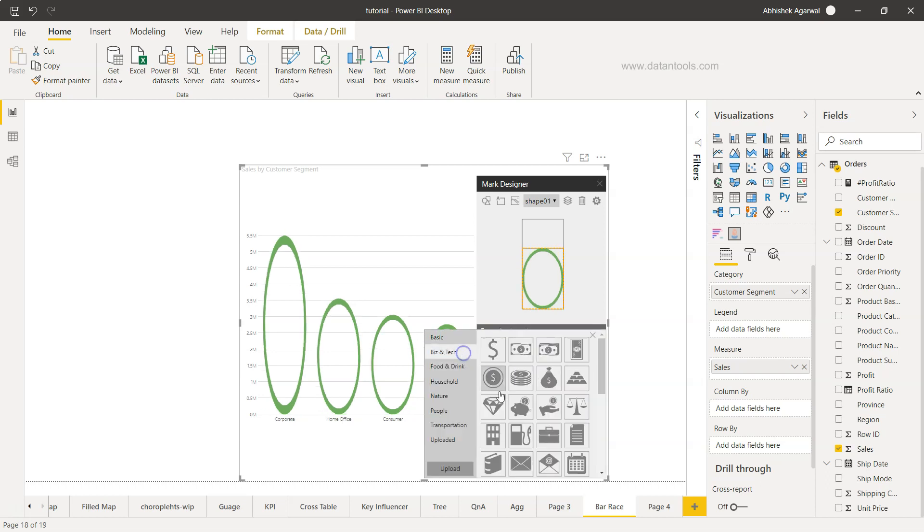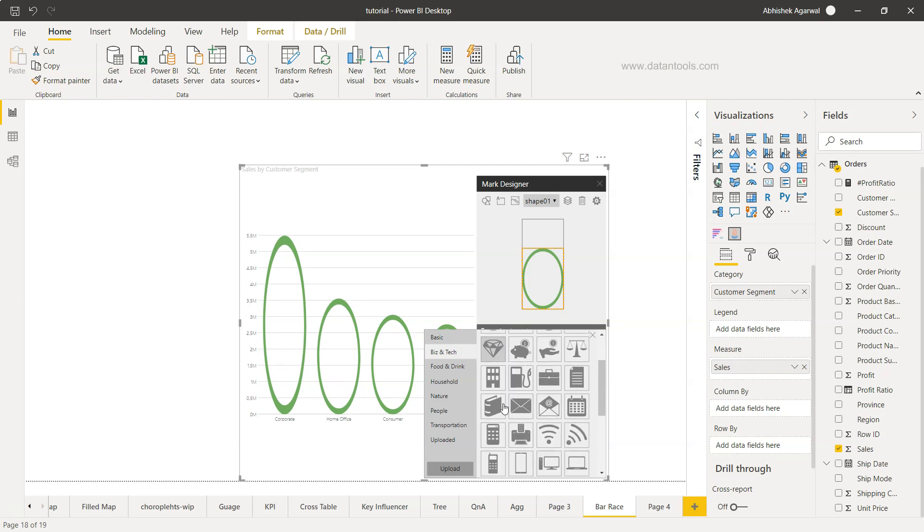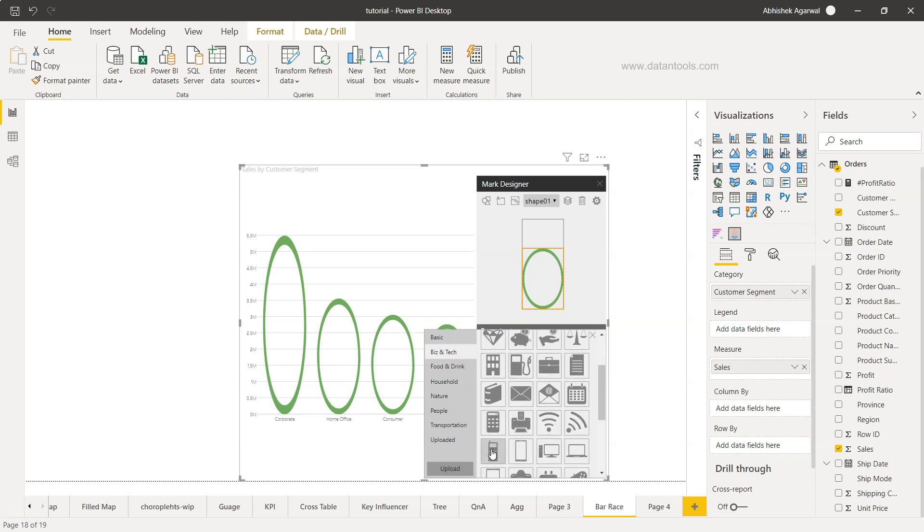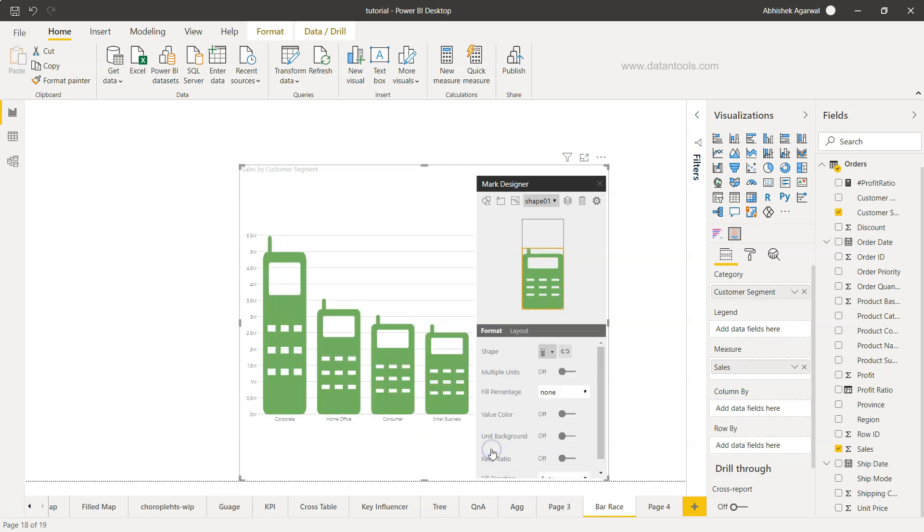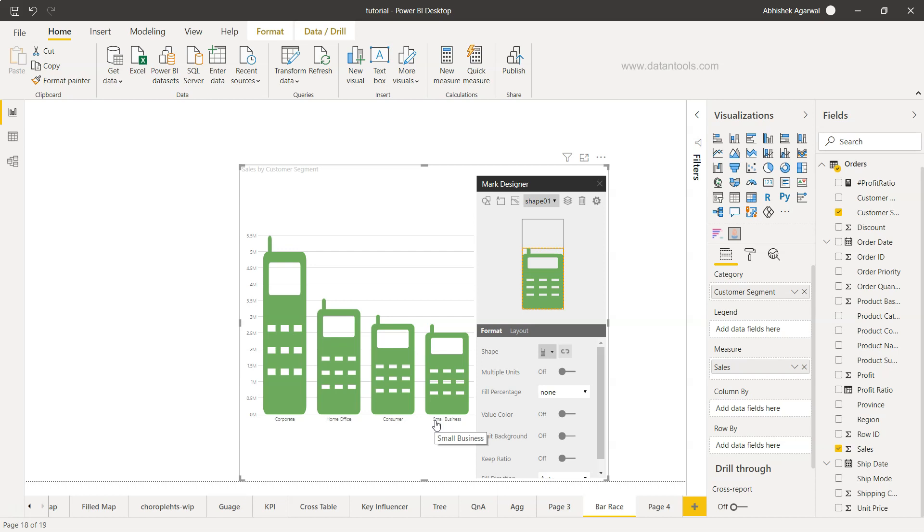If it's something like mobile sales, for example, I can click on the mobile and that will show that in various categories, how mobile sales is happening in corporate customer segment, home office, consumer, and small office. This makes the visualization more interactive and easily consumable by the end user.